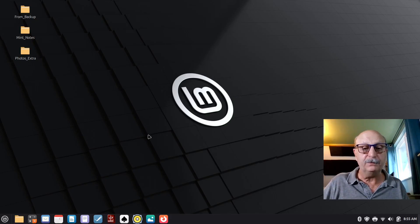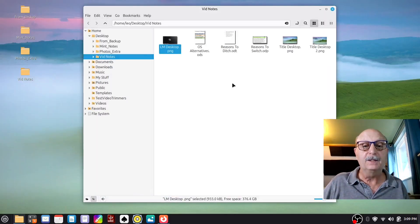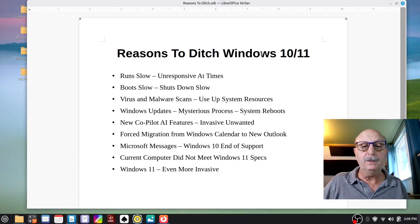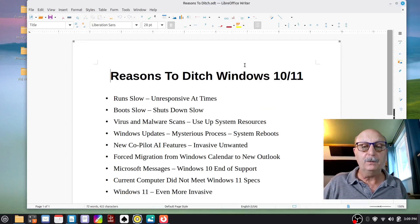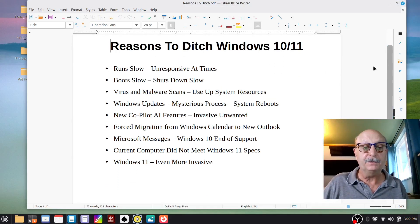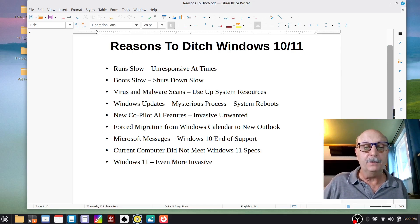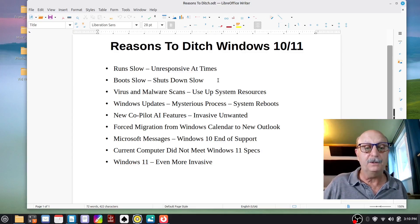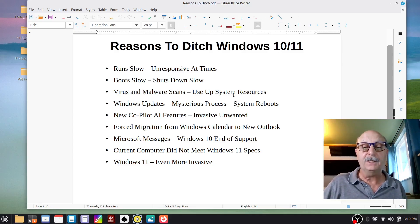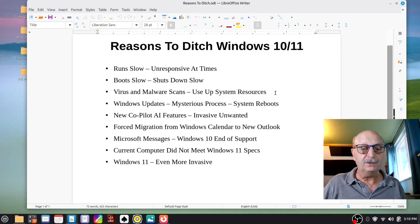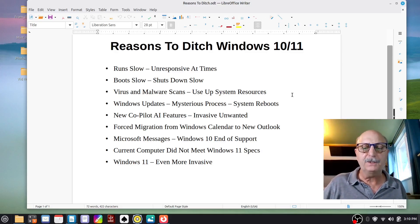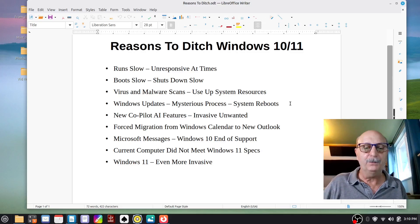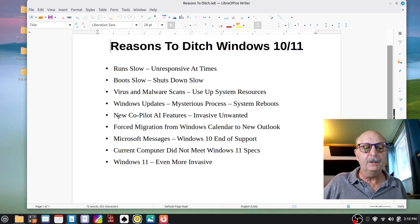Now, why would anybody want to get rid of Windows? Here are some of my reasons: It runs slow, unresponsive at times. It boots slow, it shuts down slow. Virus and malware scans use up system resources. Windows updates - it's a mysterious process. What's it doing? How long is it going to take? What's it going to install? How many times is it going to reboot? You never know.